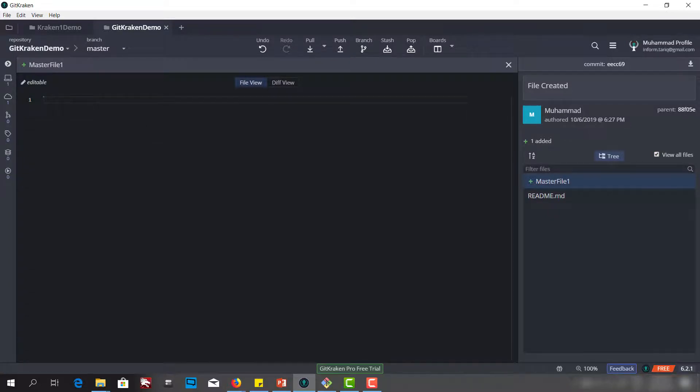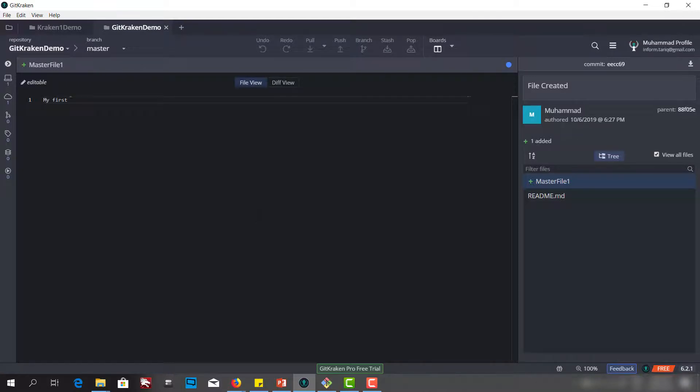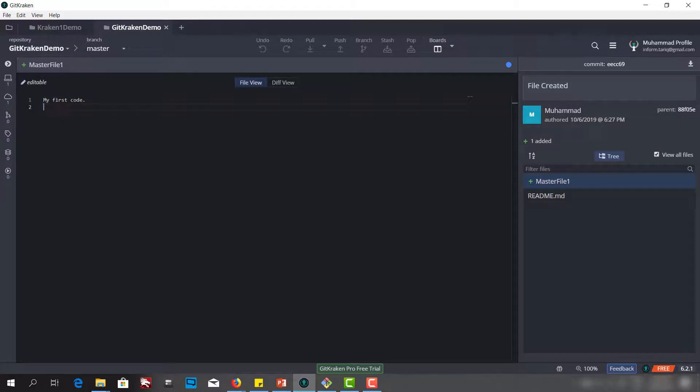Let me write something here: my first code. Just three words. Let's push this. Save this.